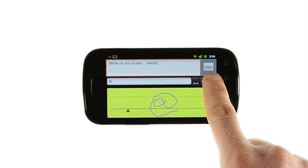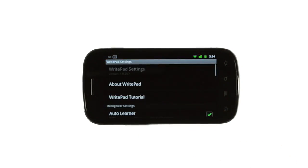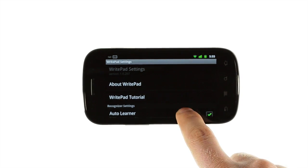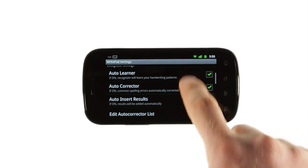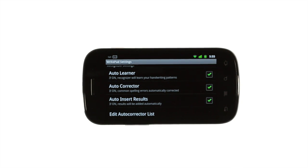And the gear button brings you into the keyboard settings. Here, you can make adjustments to the way WritePad works. Auto-Learner turns the Intelligent Learning feature on and off. Auto-Corrector toggles a built-in spelling corrector. And Auto-Insert Results lets WritePad automatically add the recognized text to your document. These three settings are on by default.